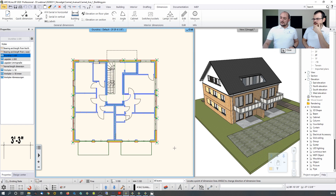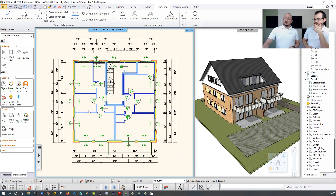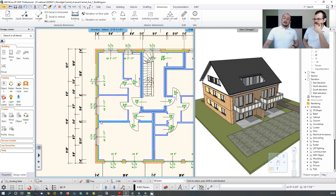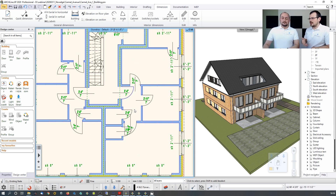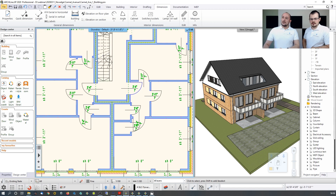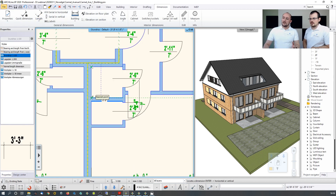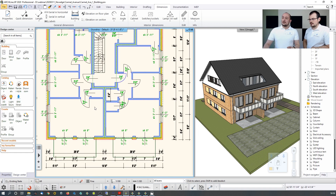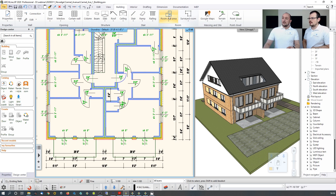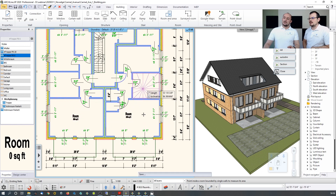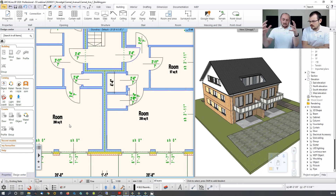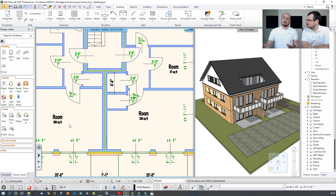Dimensions are connected to the model data. For a specific measurement — like a single room width — just pick two points and place it. For rooms, use the Building > Room and Area tool, which automatically recognizes room contours and calculates actual area, printing it on screen. Room names can be added and renamed, and everything can be exported to PDF.